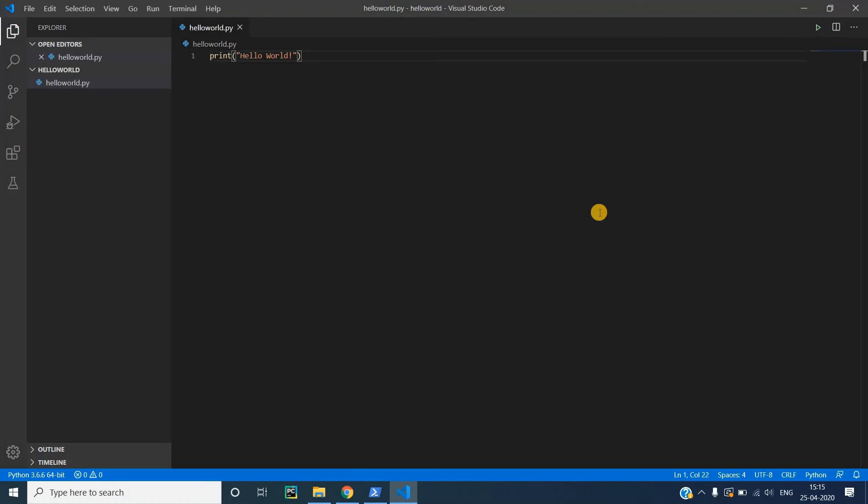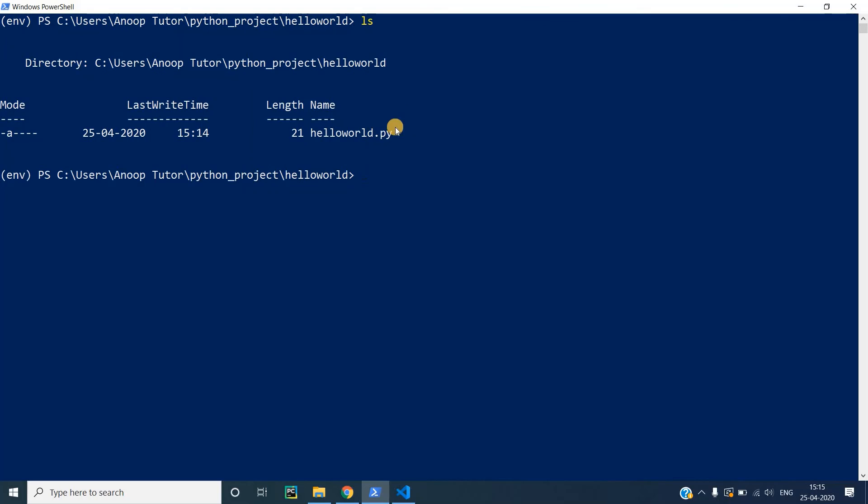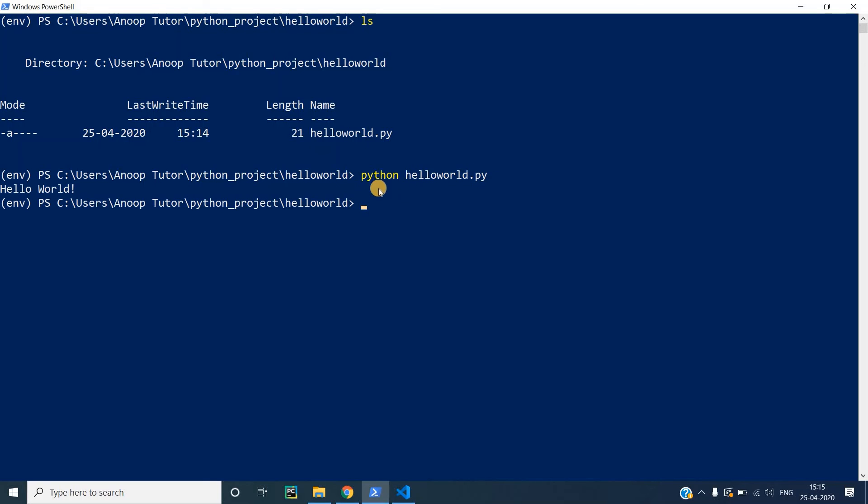Now we have completed writing our Hello World program. We should be able to execute this Python file and see the output. To do that, we will go back to our virtual environment command prompt here. We are already in this directory and just to make sure that we are in the correct directory, I will type in LS and I can see that the helloworld.py file is in there. To execute any Python file, the command is python followed by the file name, which is helloworld.py. If I execute this file by pressing enter, you can see that it prints the statement that we have added to the file, which is hello world.